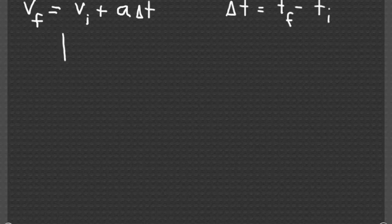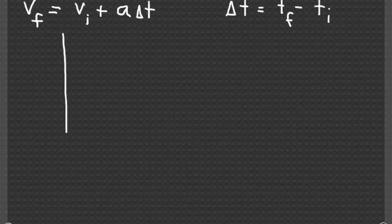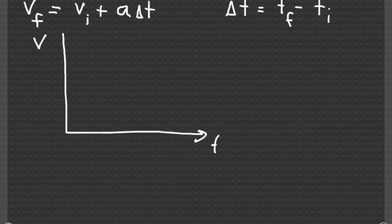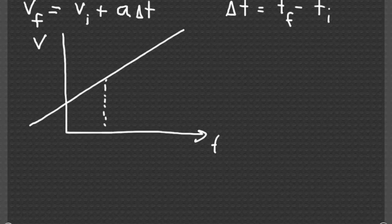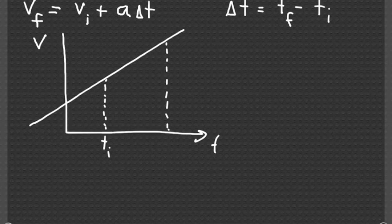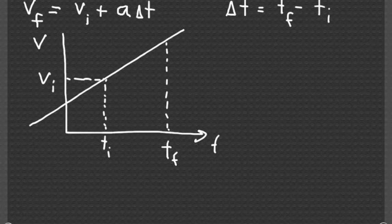From the plot that we have, if this is the velocity and that's the time axis, the velocity is a straight line. So if you call this the initial time and this the final time, with this the initial velocity and this the final velocity,